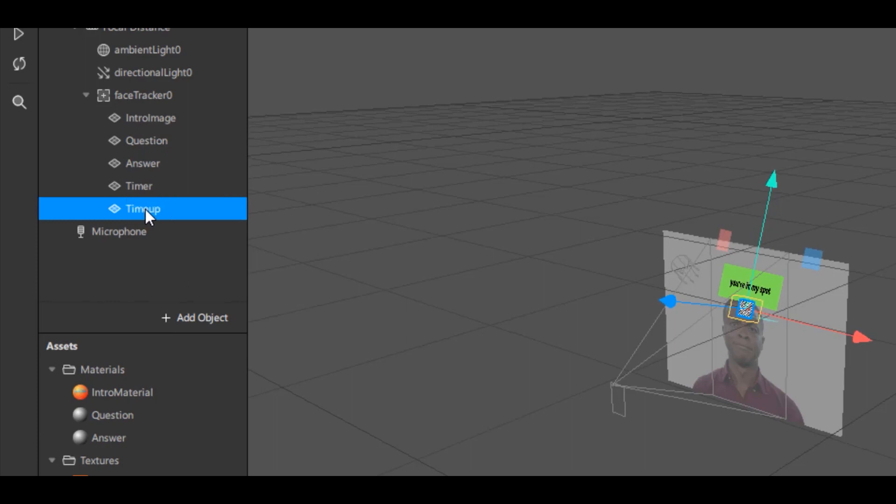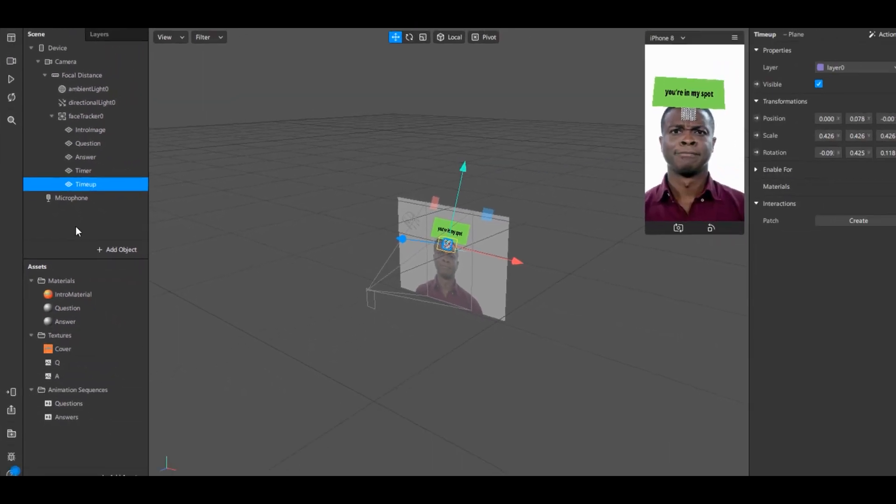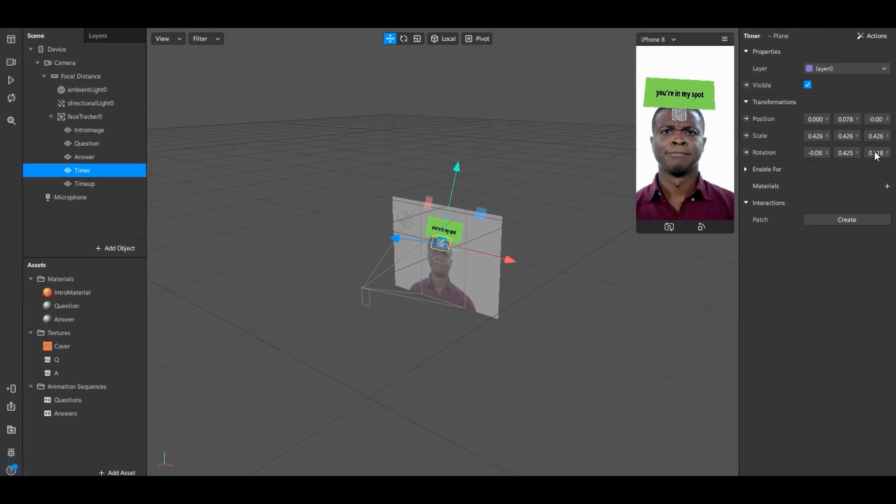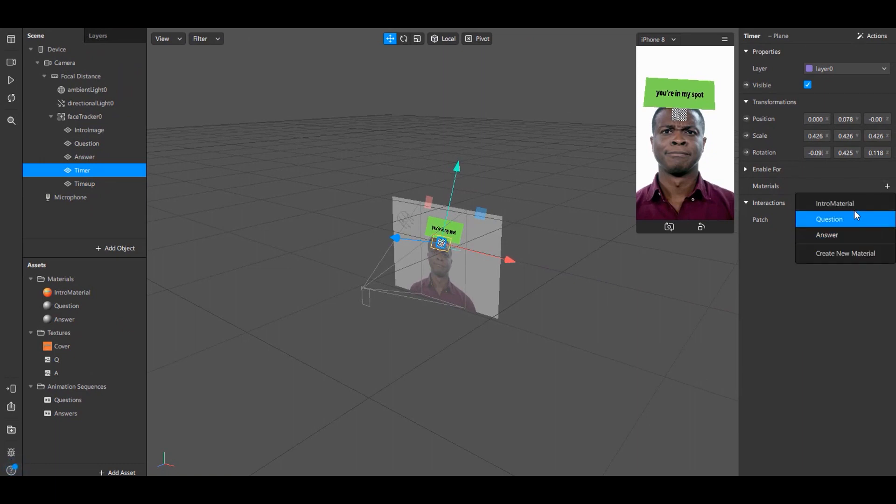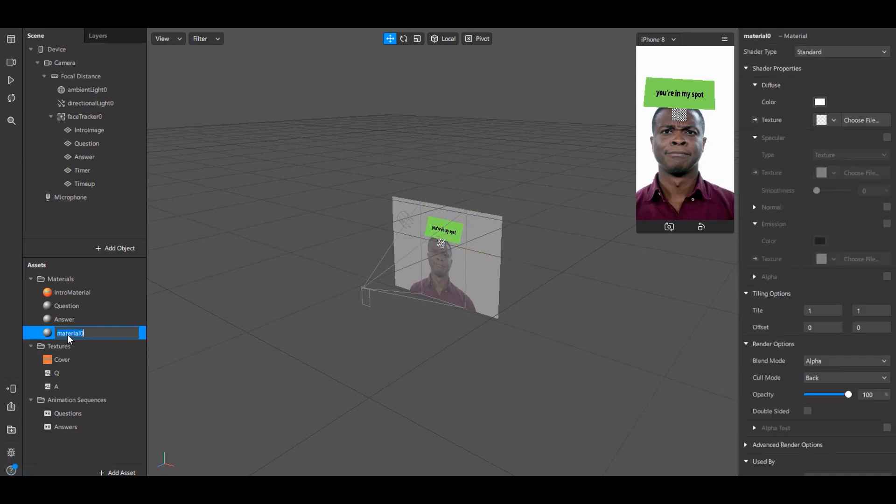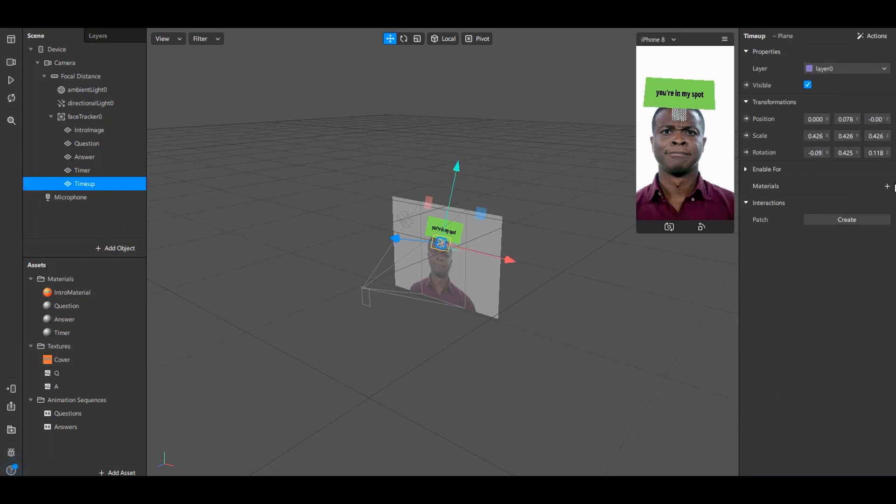For these also we need to create new materials. After creating the material just name them according to your planes.